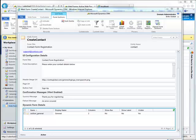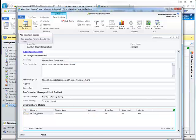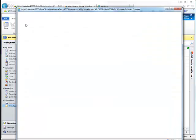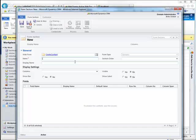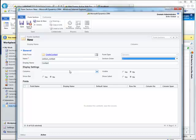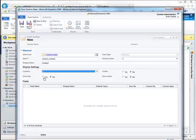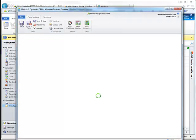Let's create one more section that will display additional contact information. We'll call this section contact, with a display name of contact and a section order of two. We'll still specify two columns, and for this particular section we'll show the bar, the label, and we'll set this as visible. Let's go ahead and save this form section.